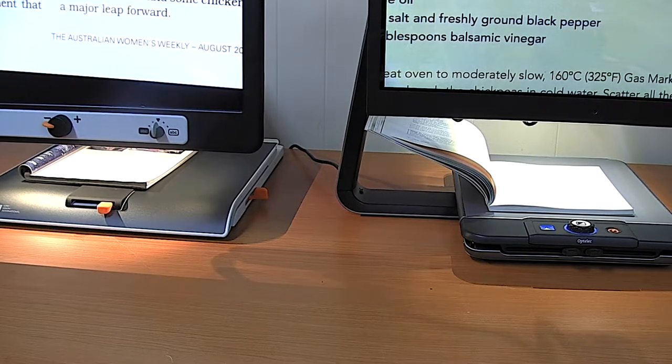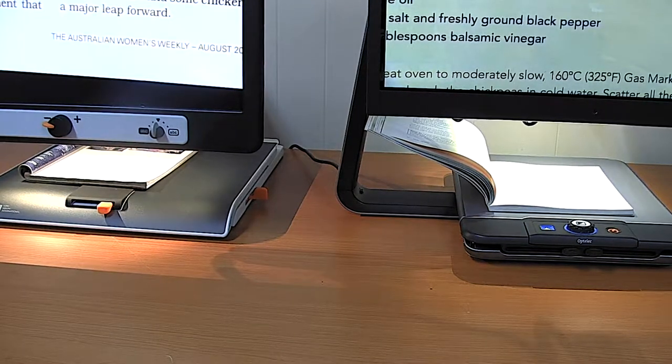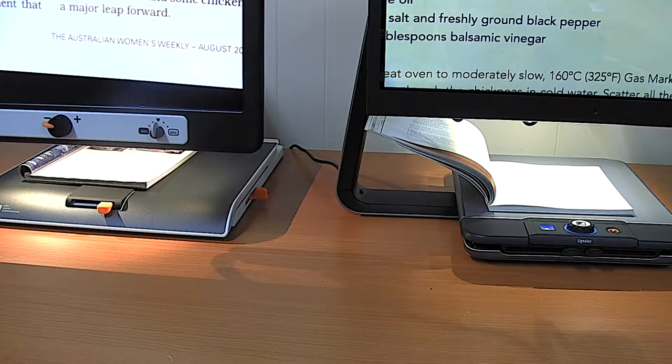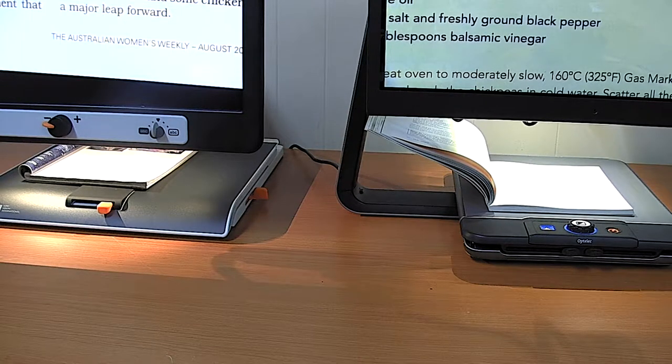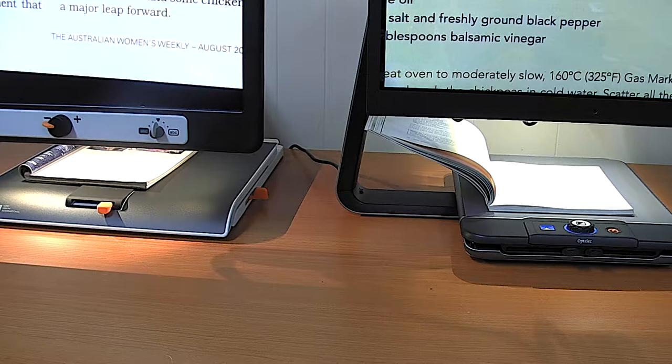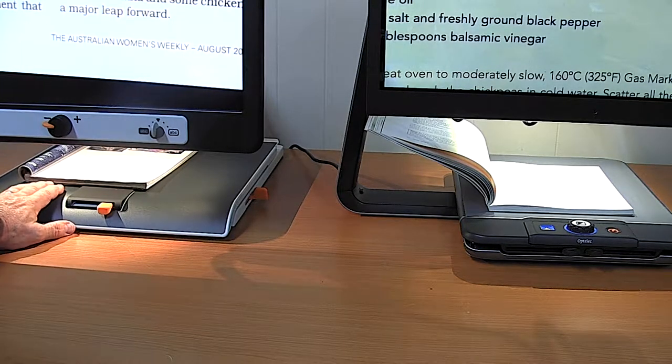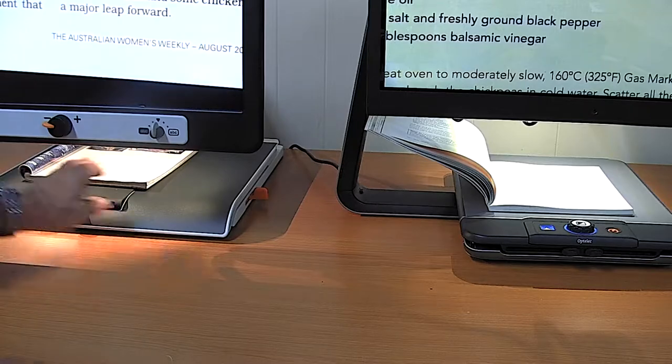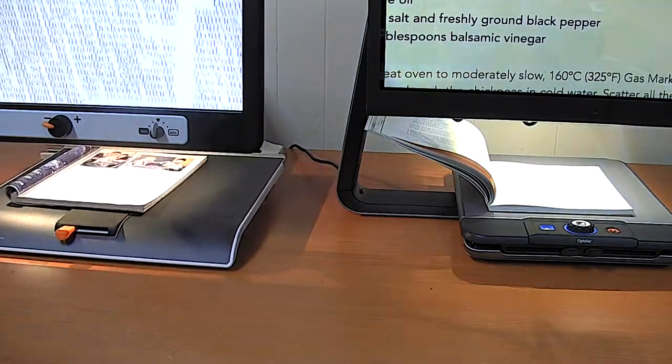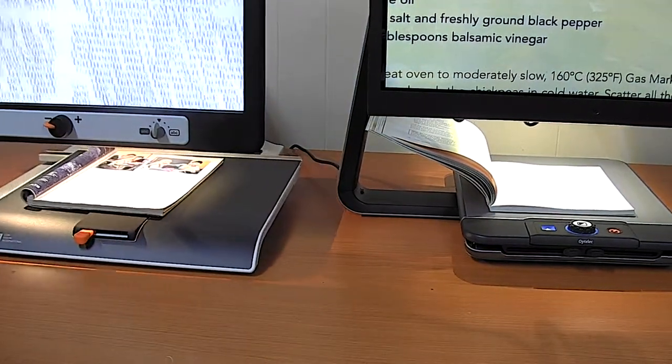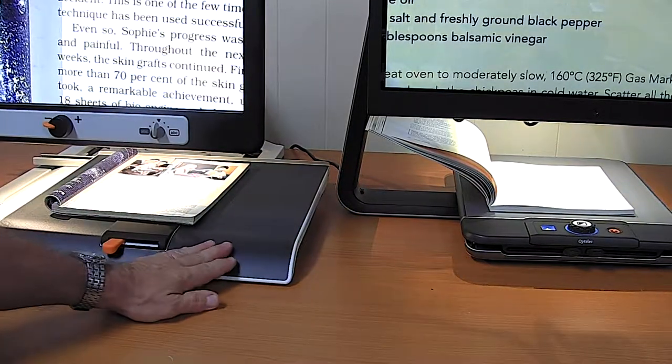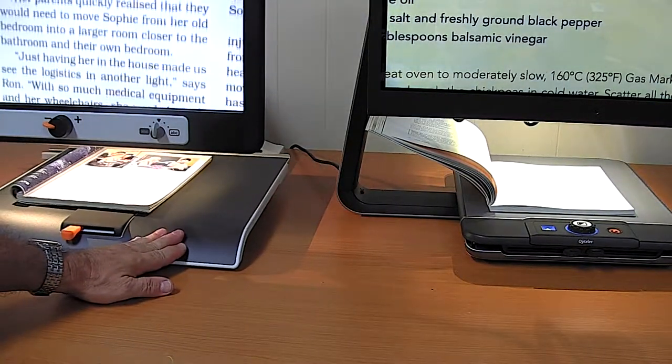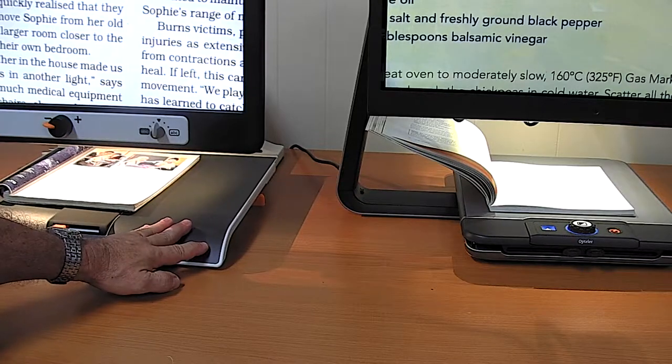In this section we're going to look at some of the reading trays that are available for desktop electronic magnifiers. The reading tray is a convenience function for placing books and documents underneath the camera with the ability to slide them in a very smooth way backwards and forwards and left and right.